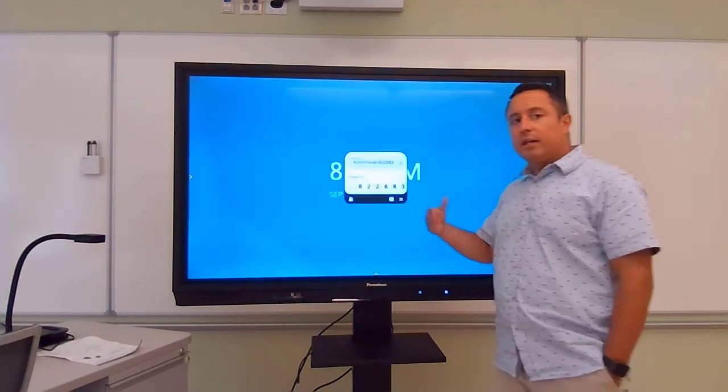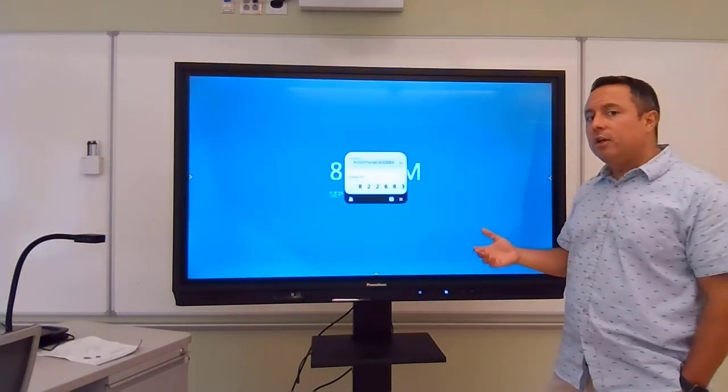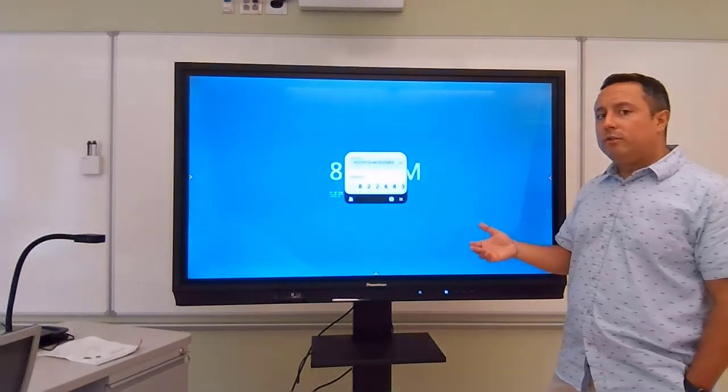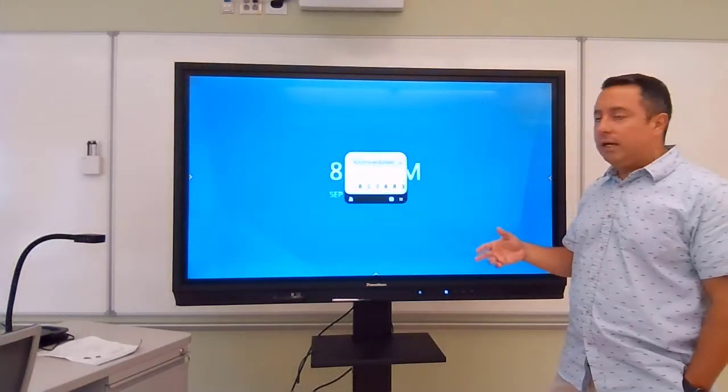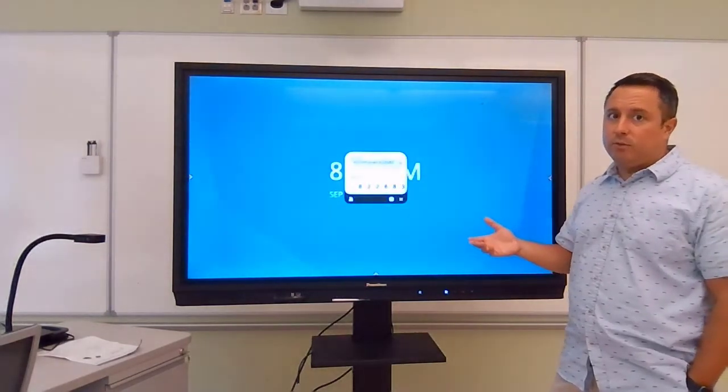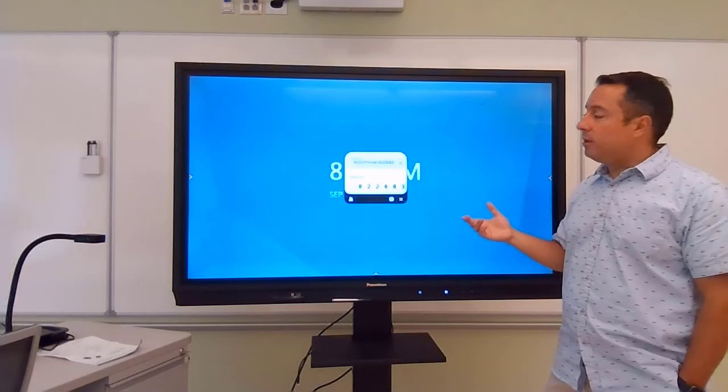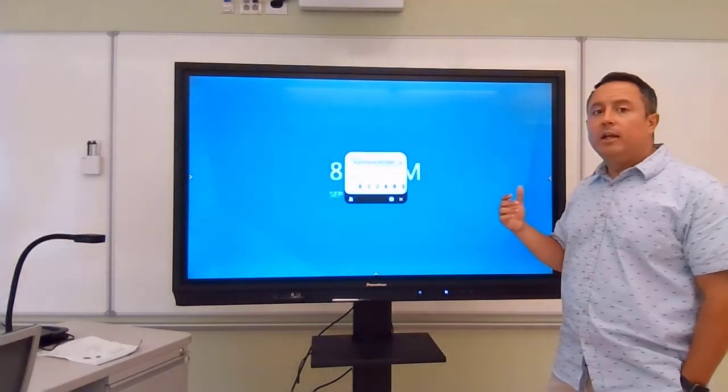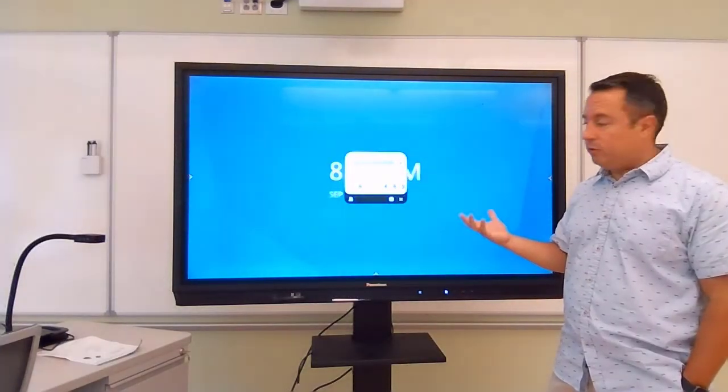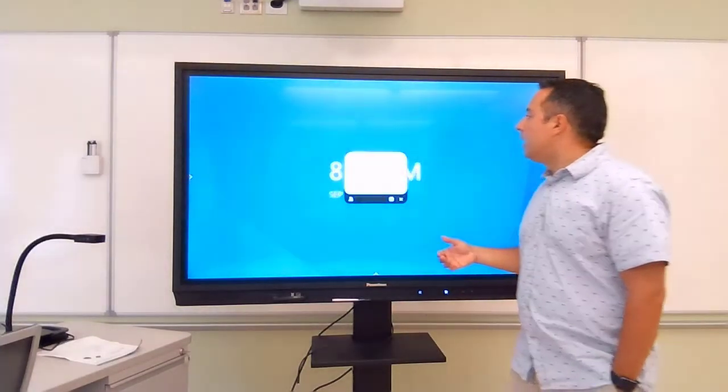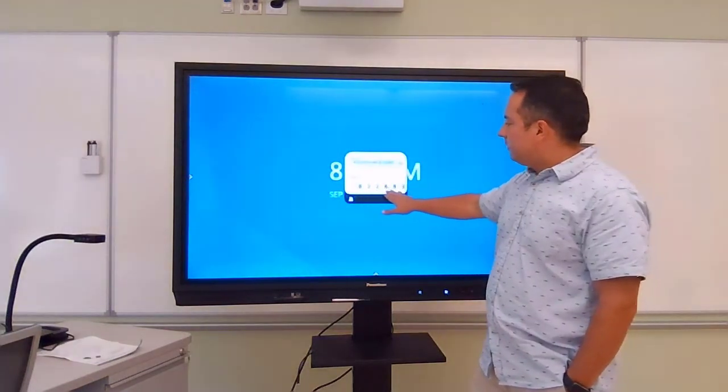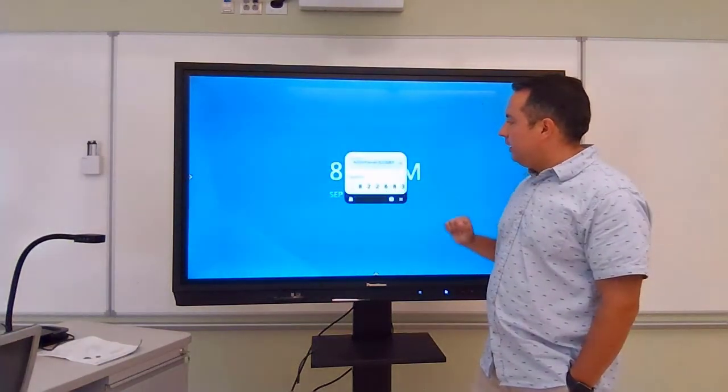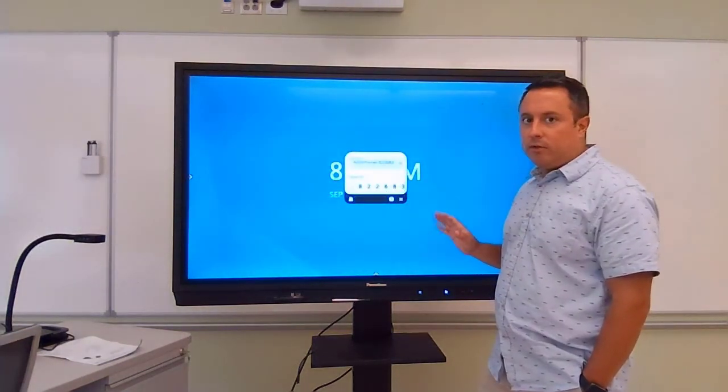So I'm going to refresh, and that's going to kick all the devices that are currently connected off. Just be aware of that. If you do that in the middle of a session where kids are sharing and you hit the Refresh button, it's going to kick everybody off and they're going to have to rejoin. It's a pretty straightforward process. So you have this six-digit code here, 822683.